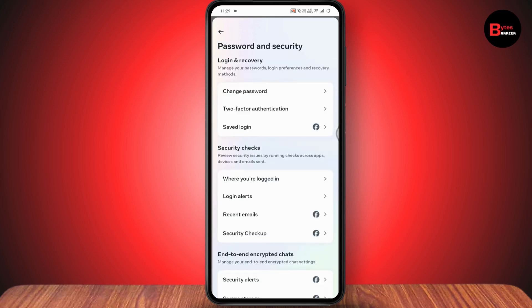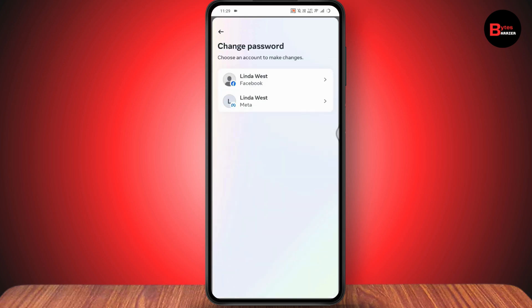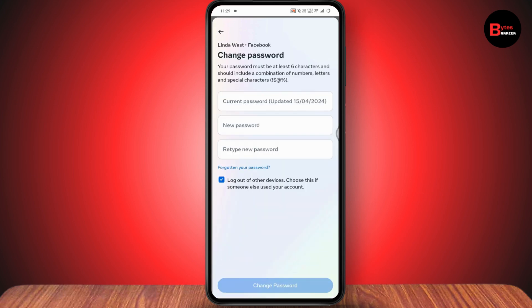Once you're under Settings, go to Account Center, then go to Password and Security. Tap on Change Password, then tap on Facebook. From here you can change your password — but if you don't remember your current password and don't have your email or phone number, here's what to do.